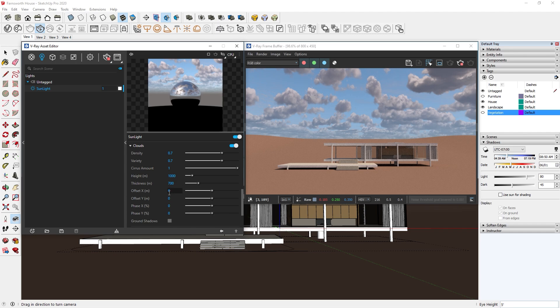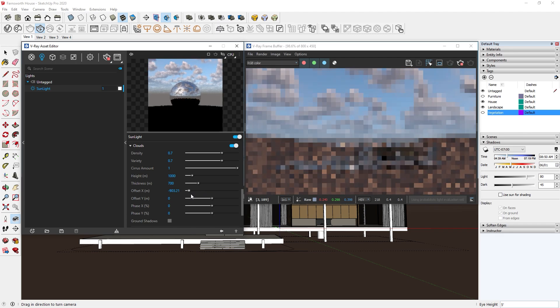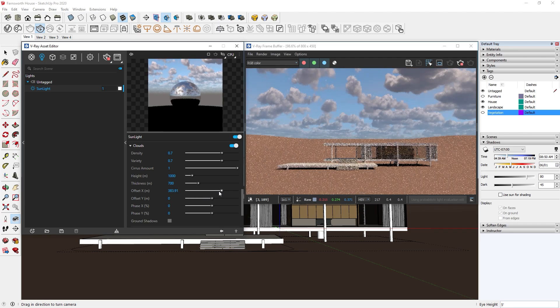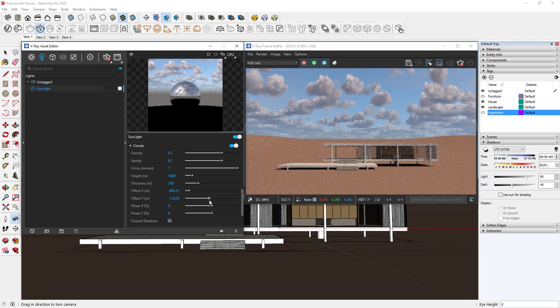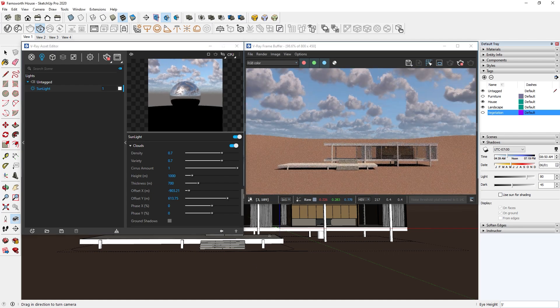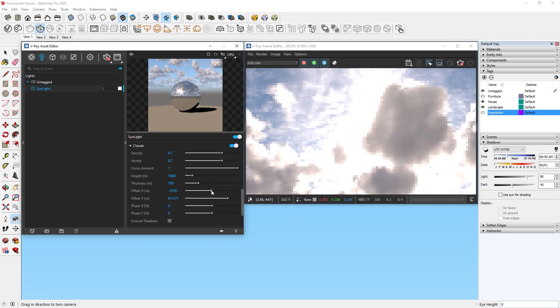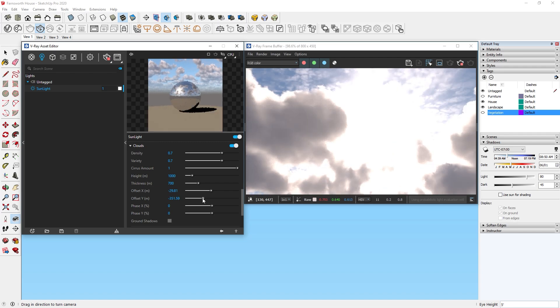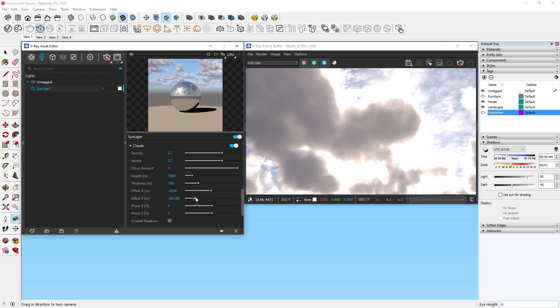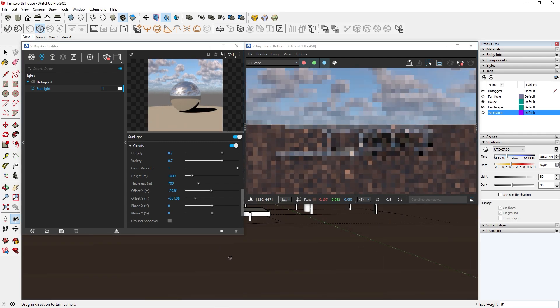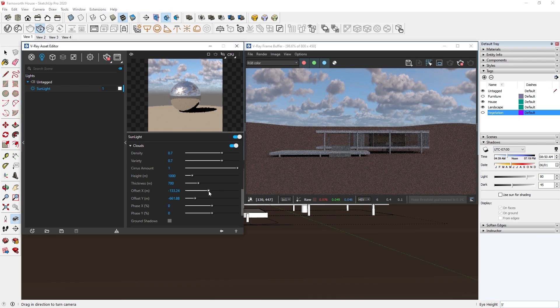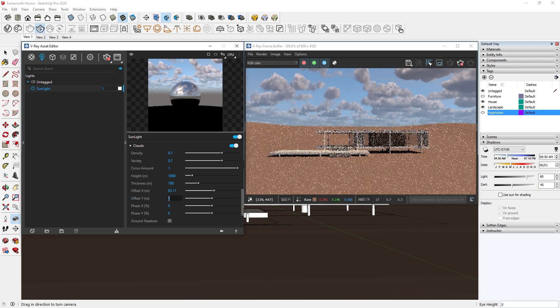The next two sliders can be used to offset the clouds in the X and Y direction. Notice that whenever the clouds are moved, sometimes we lose the sunlight. That is because the clouds might block the sun like this. I really like this feature because it's really similar to real life. I do not want the sunlight to be blocked, so I will just reset the X and Y positions.